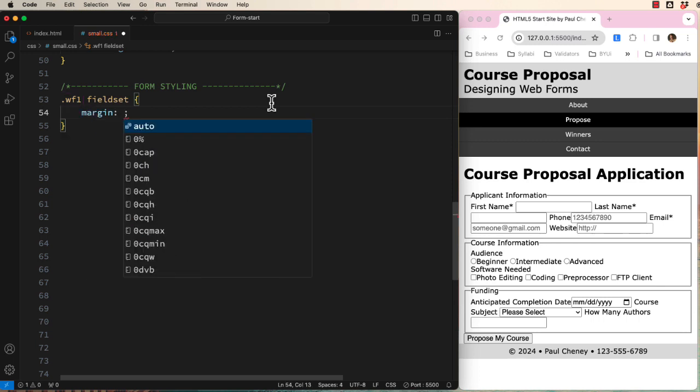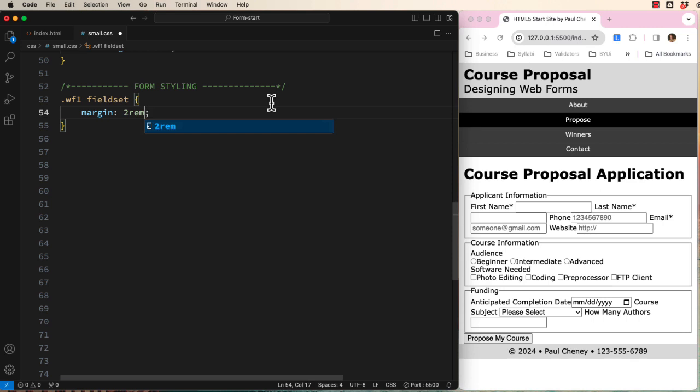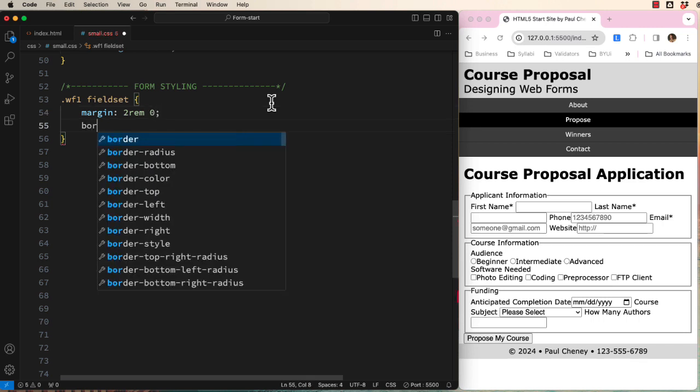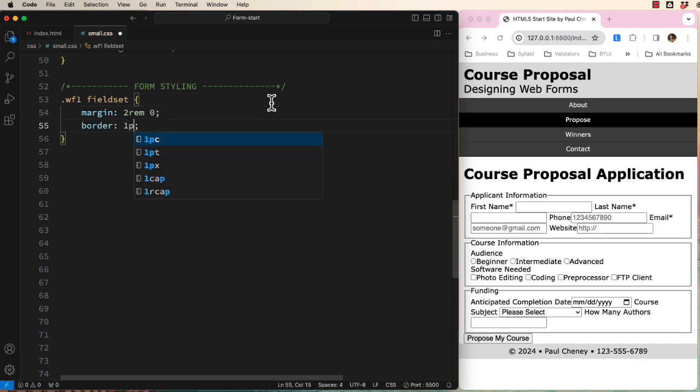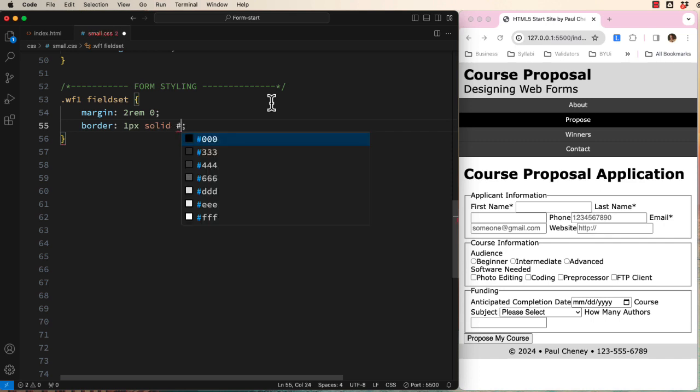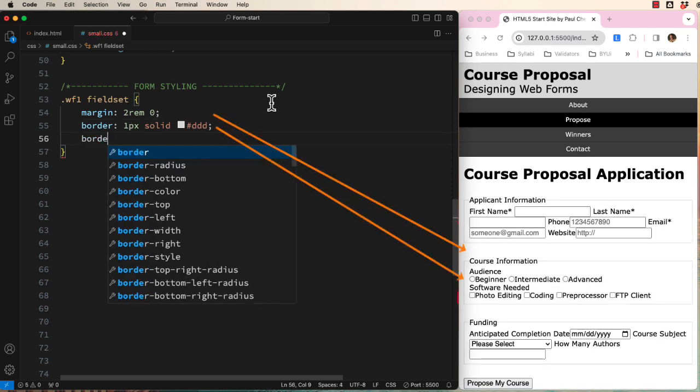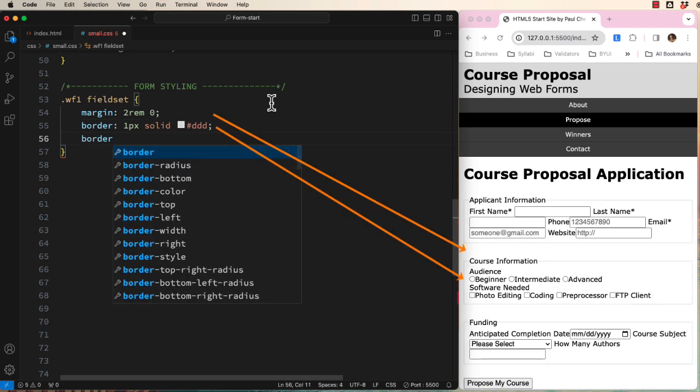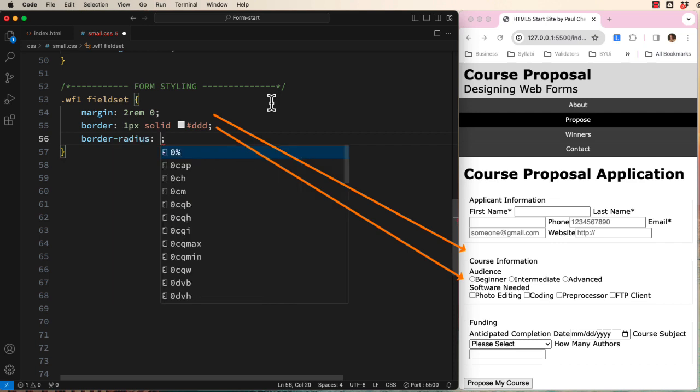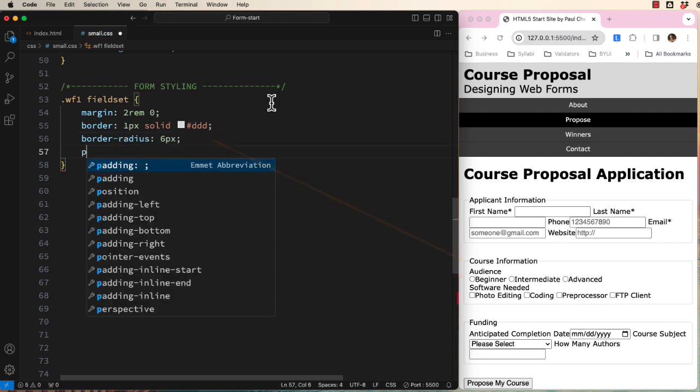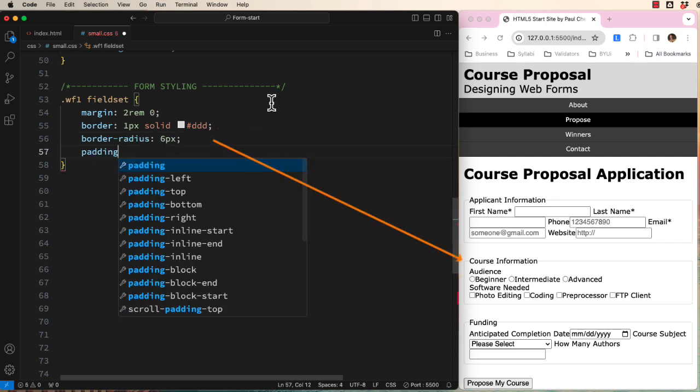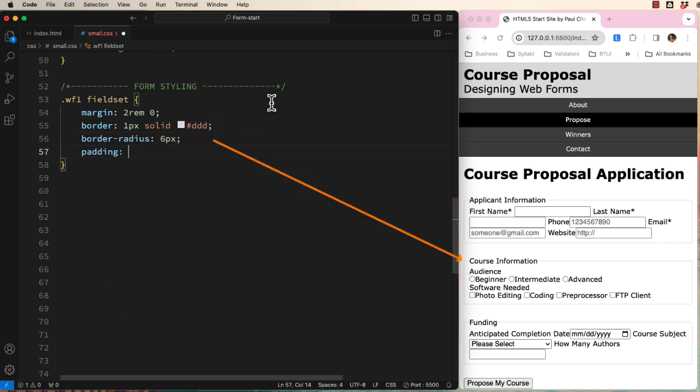Let's add some margin to the top and bottom to move these three sections away from each other. Then, let's add a thin border, which is solid and light gray. I also like to soften my design with a small border radius. Finally, we will provide space inside the field set using padding.